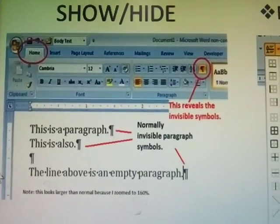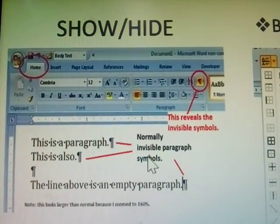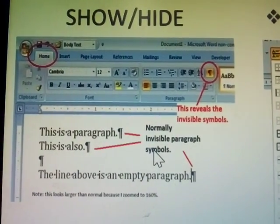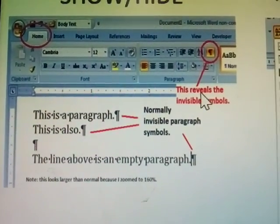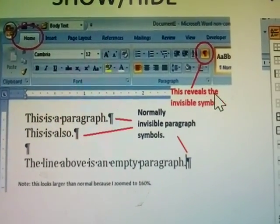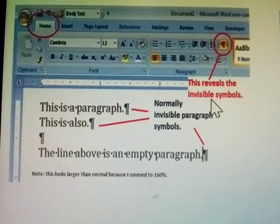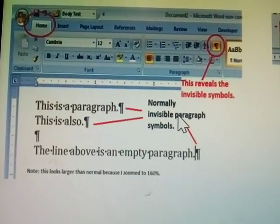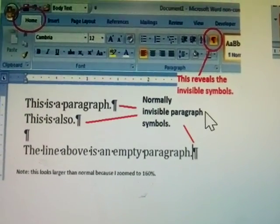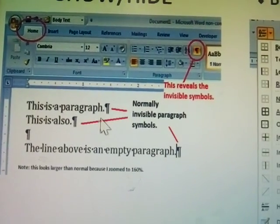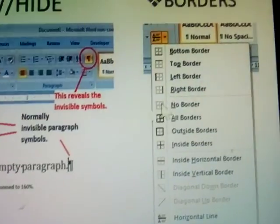Next is show and hide. Show and hide means: if full stops are not visible in the paragraph, clicking this button reveals the invisible symbols — invisible symbols such as commas, full stops, whatever it may be — they become visible so you can identify them in the paragraph. Full stops and commas become visible.